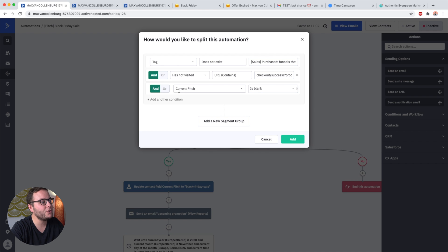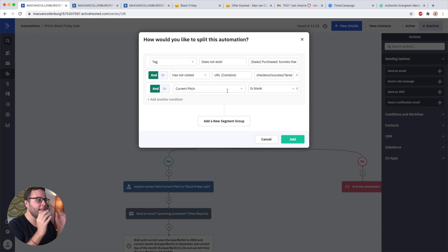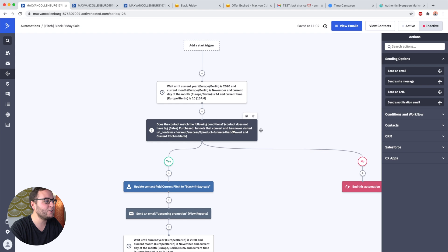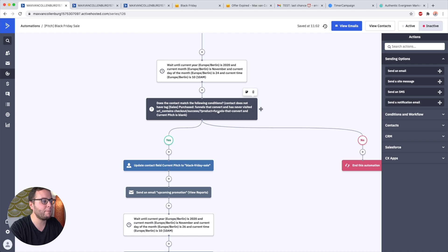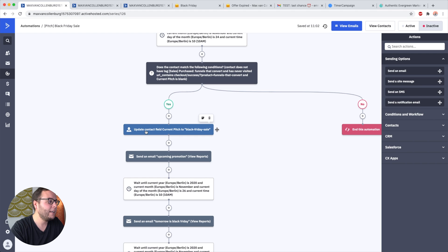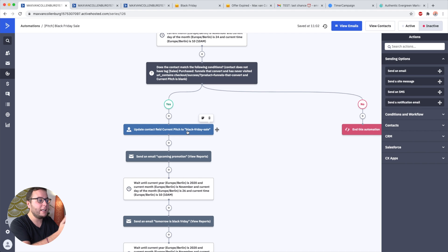This is an extra thing I'm doing — you don't have to do this. I'm also checking if the current pitch custom field is blank. I created a new custom field and inside it I set the name of the current thing I'm pitching, so I know not to send that person any newsletters or other promotions. If the tag does not exist, they did not visit that page, and the current pitch is blank, then they follow the yes path. If not, we just end the automation. Then we update the custom field 'current pitch' to 'Black Friday sale' so all my other automations know not to send anything else.